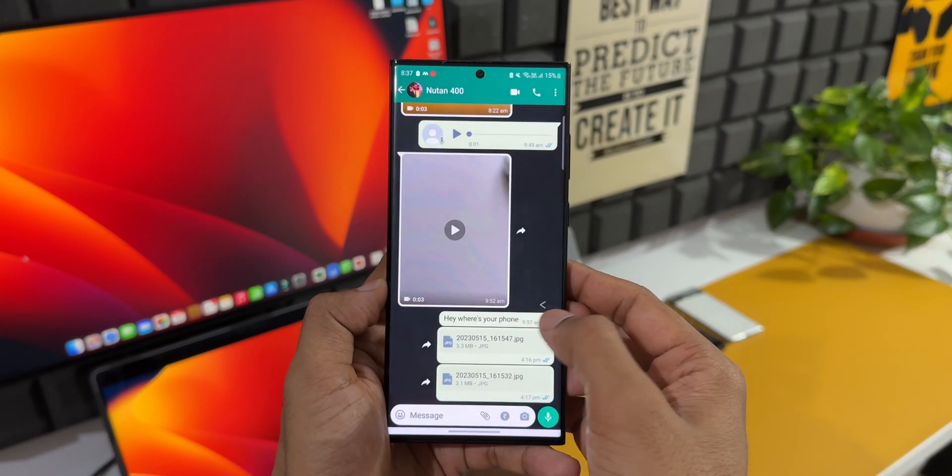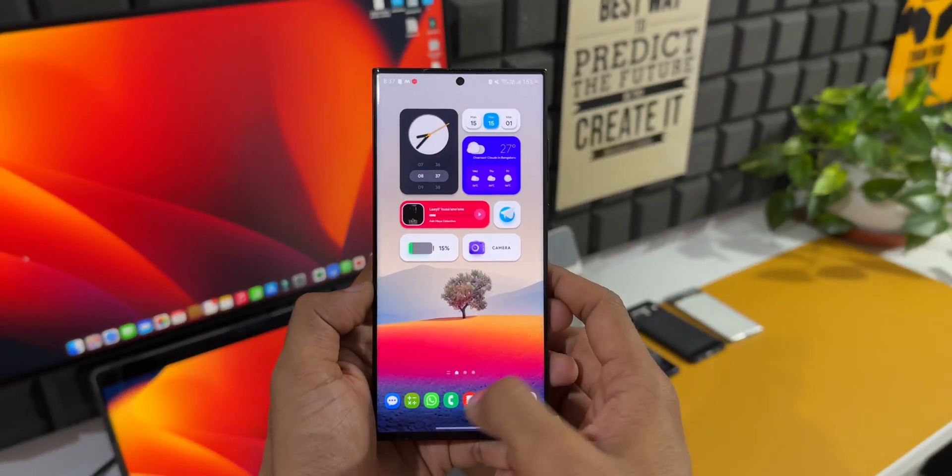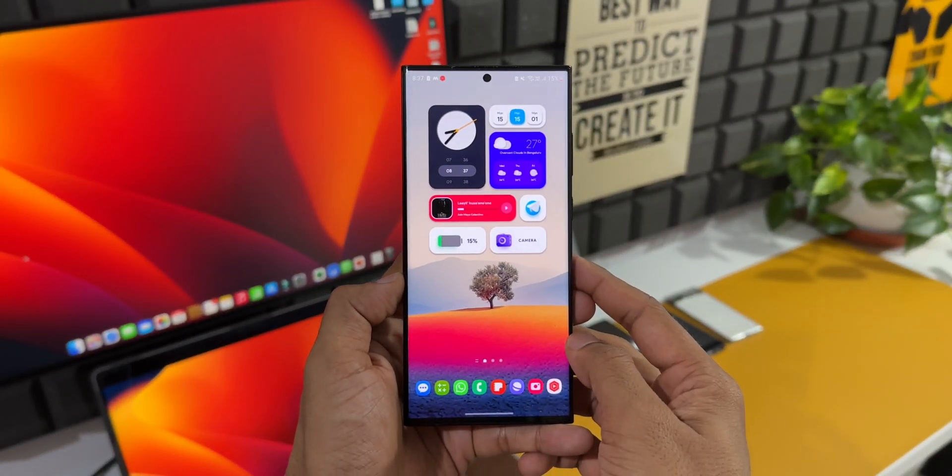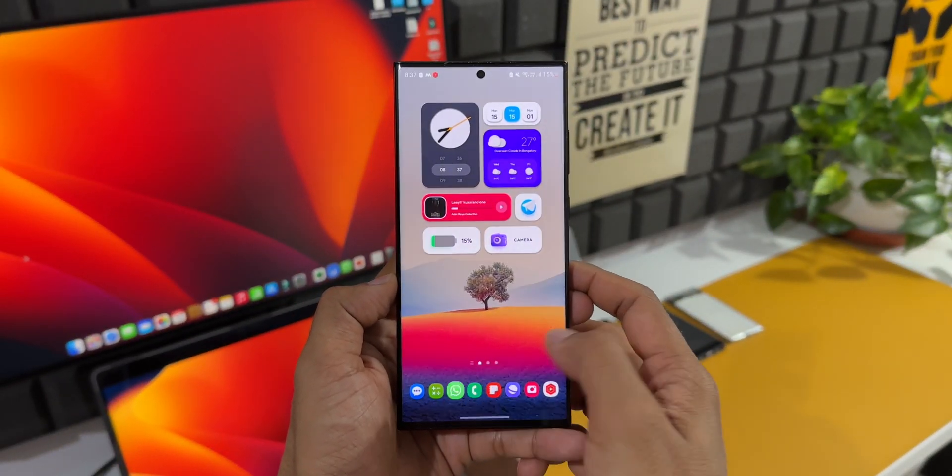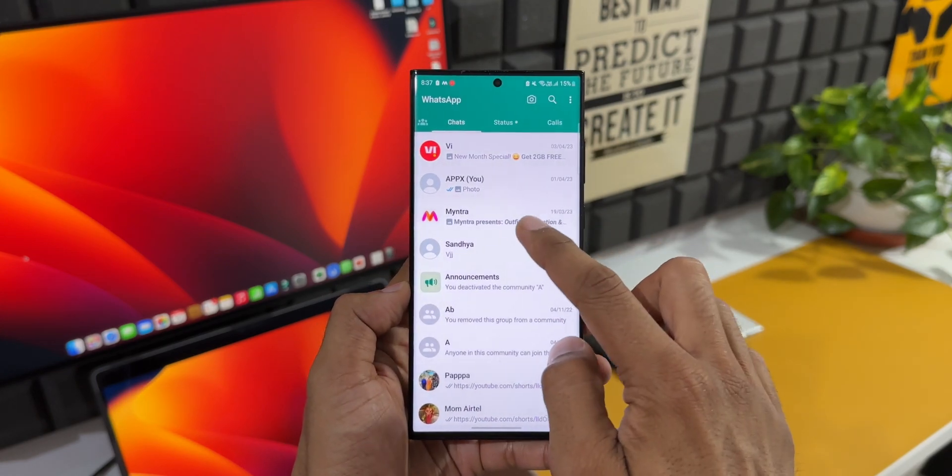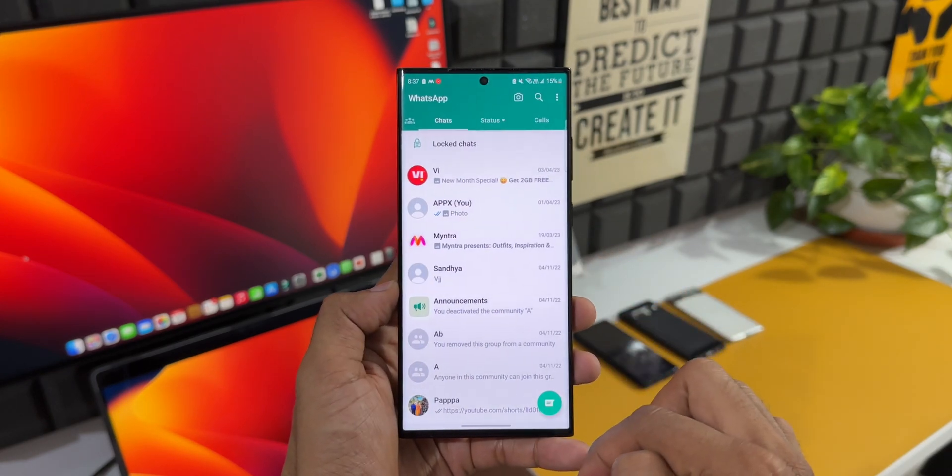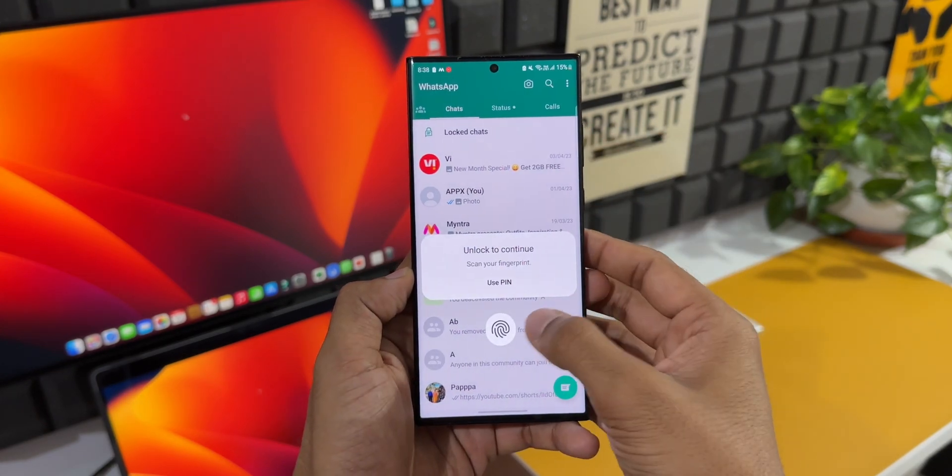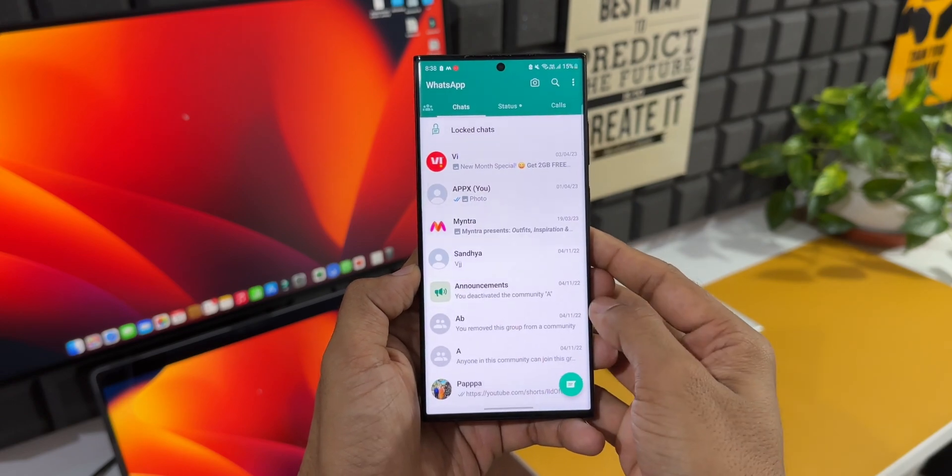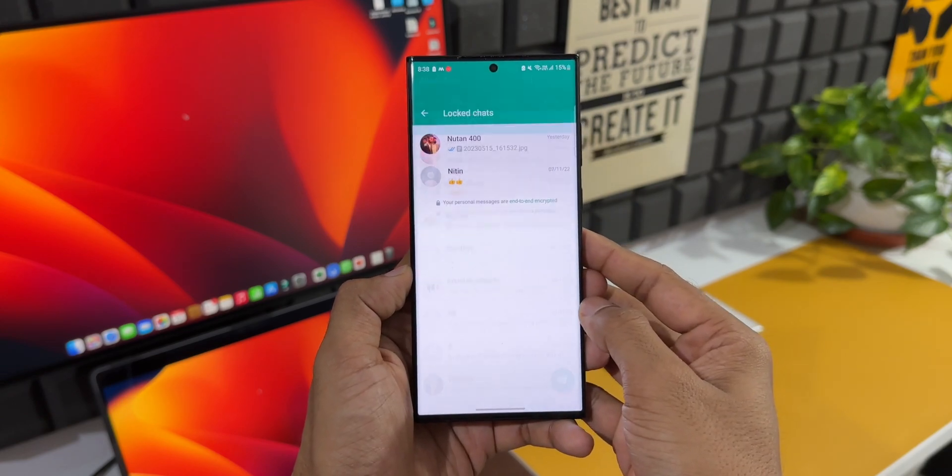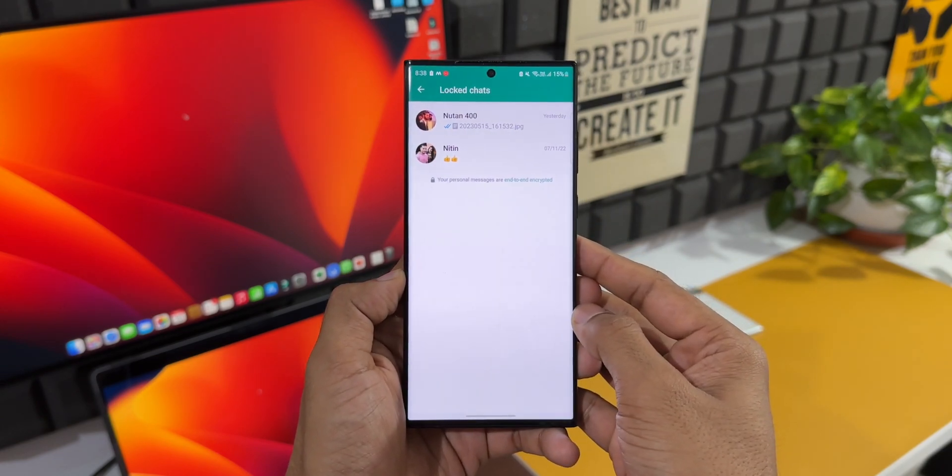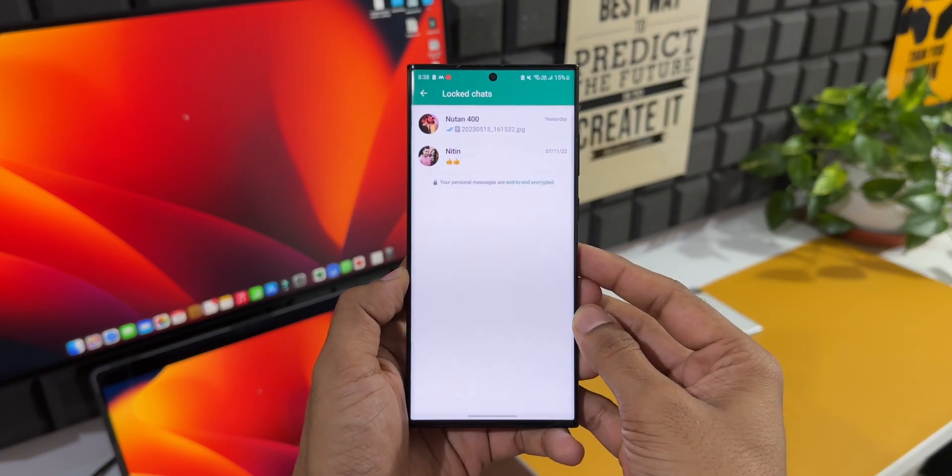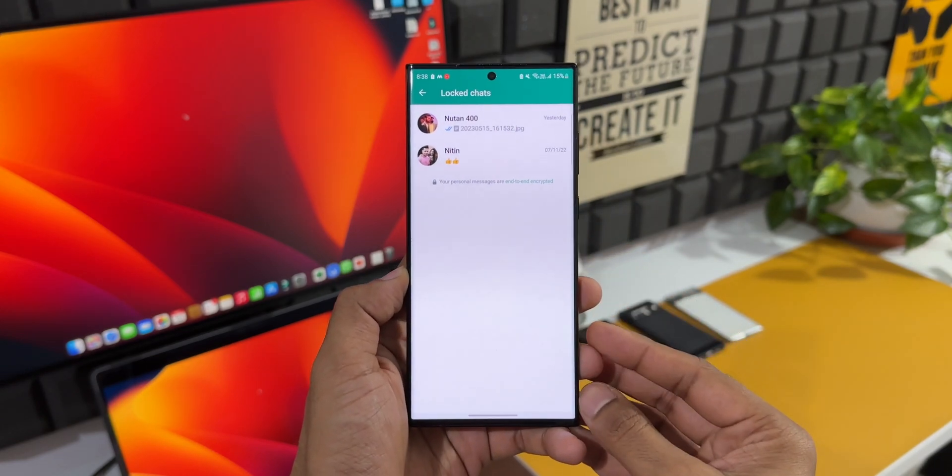It is not going to show up on the chat list. To open the locked chat, all you need to do is just pull down the chat list. You will be able to see Locked Chats right on top. Just tap on that, use your fingerprint to open it. Here it is. I've got two contacts which are locked.